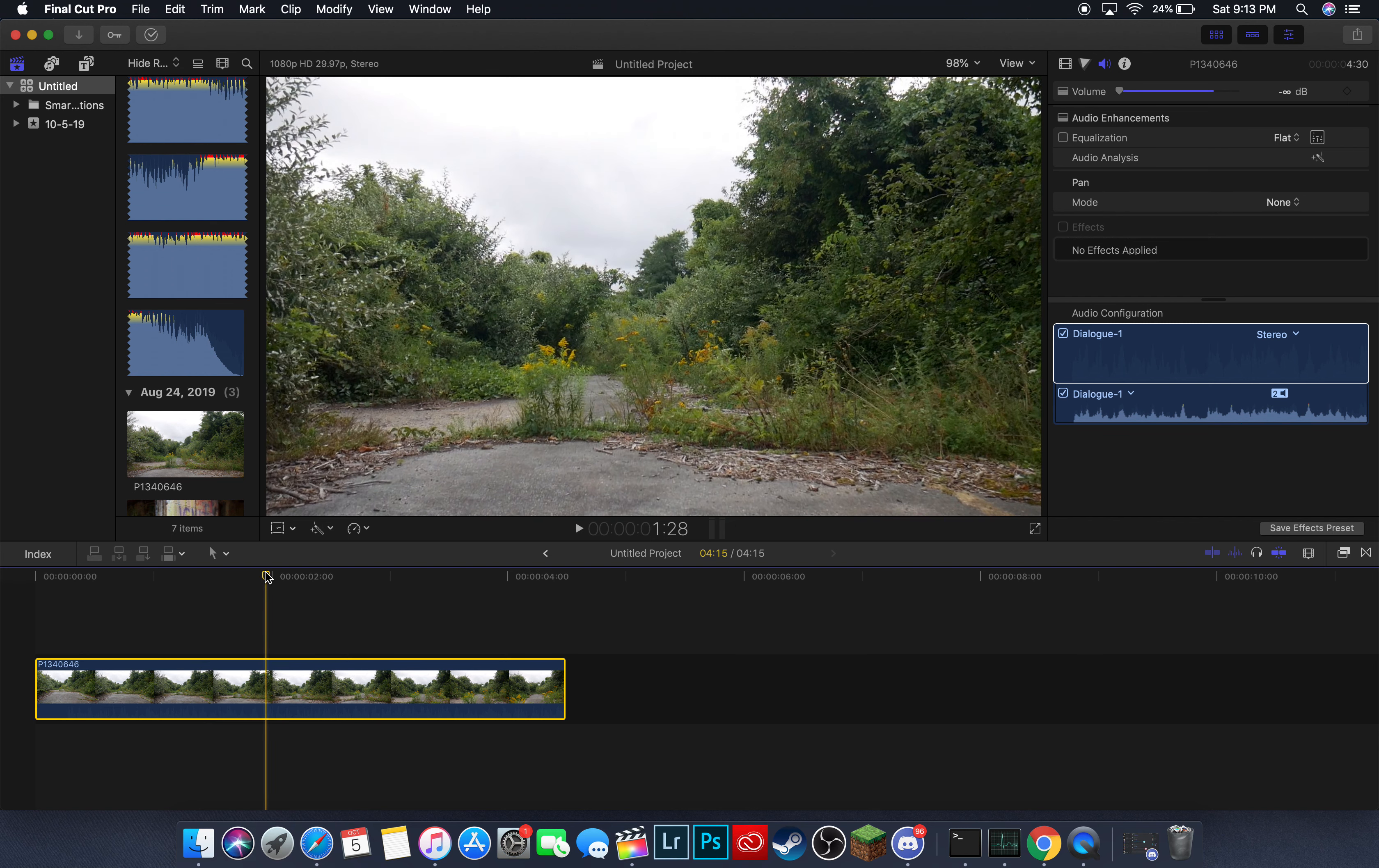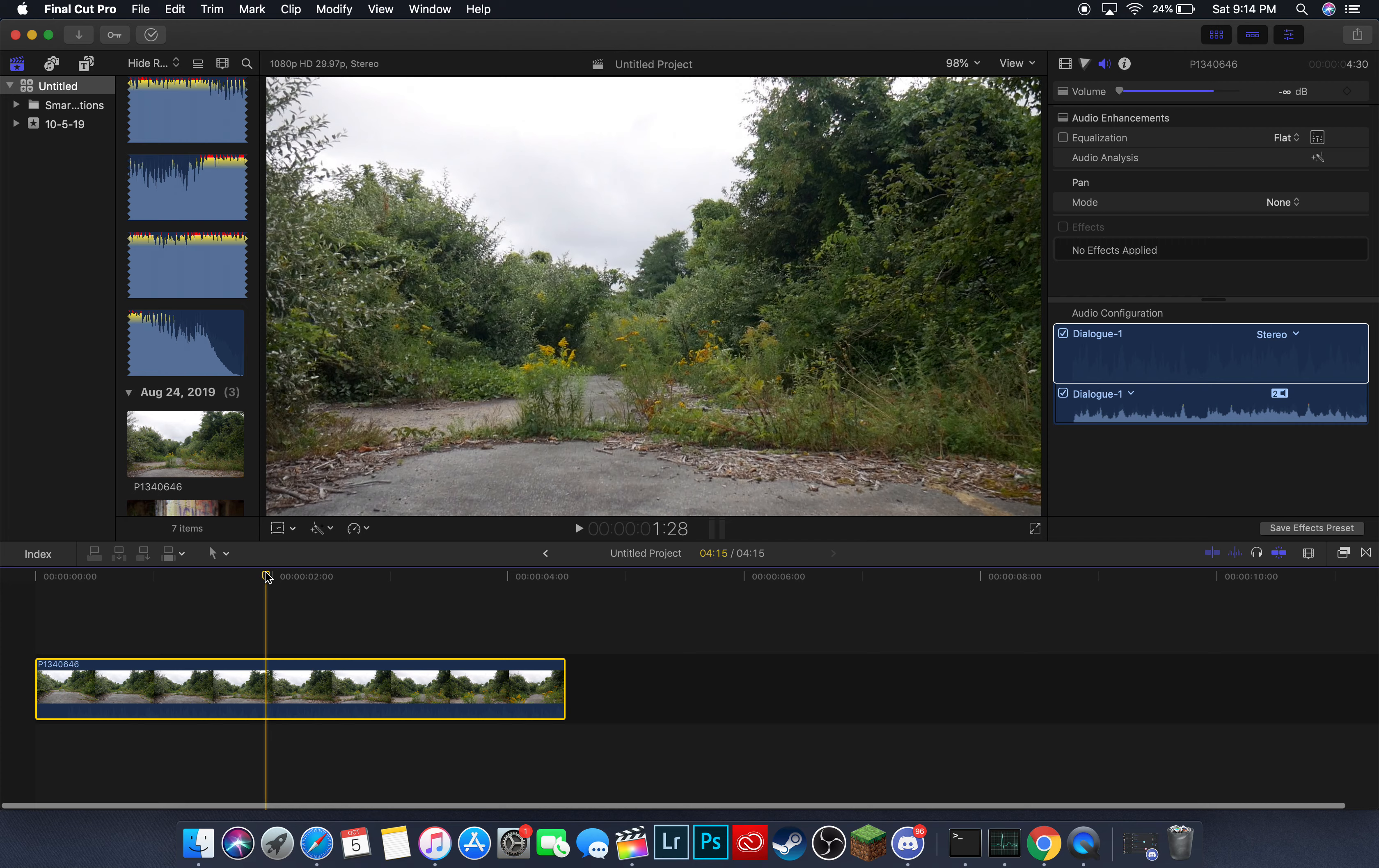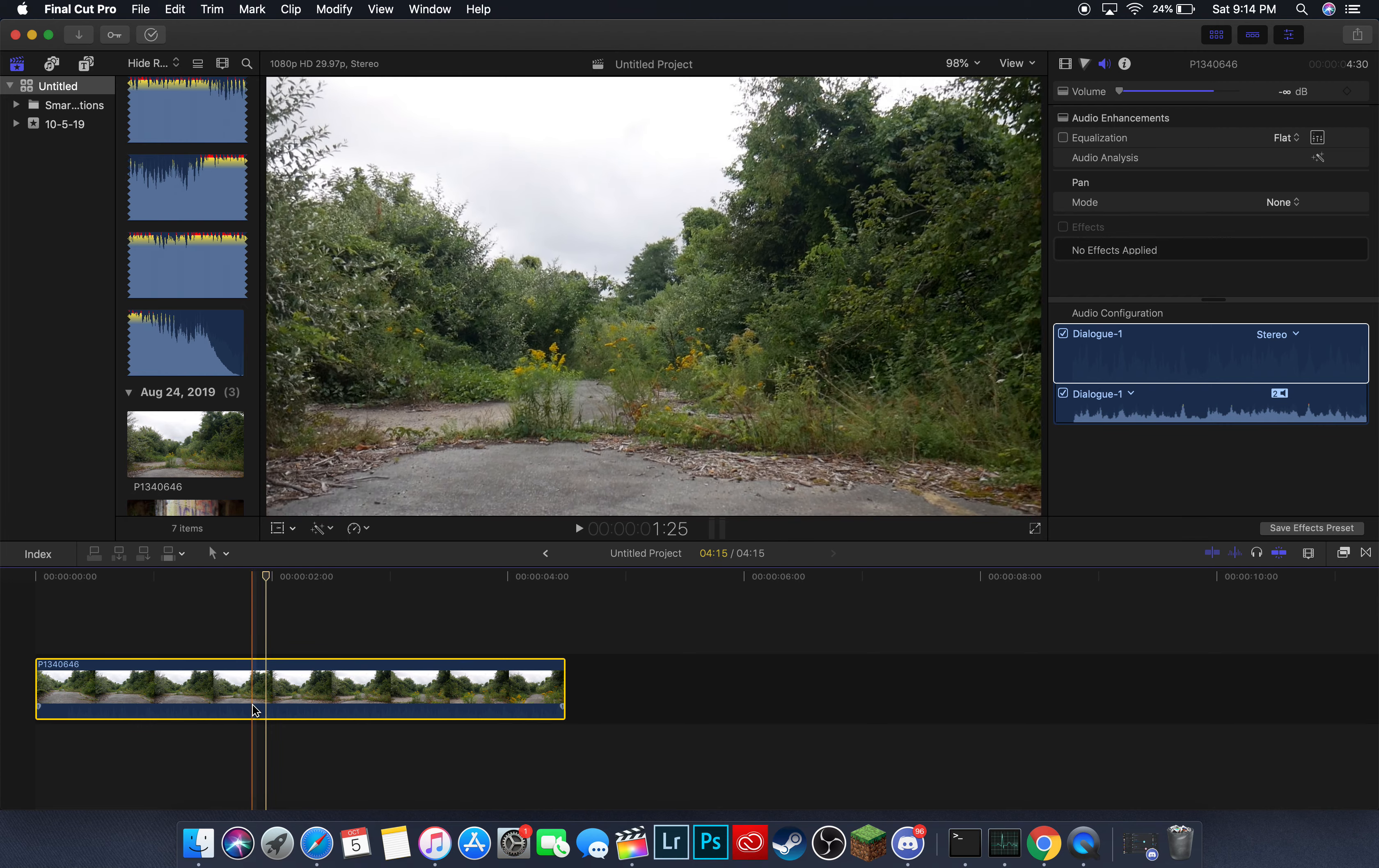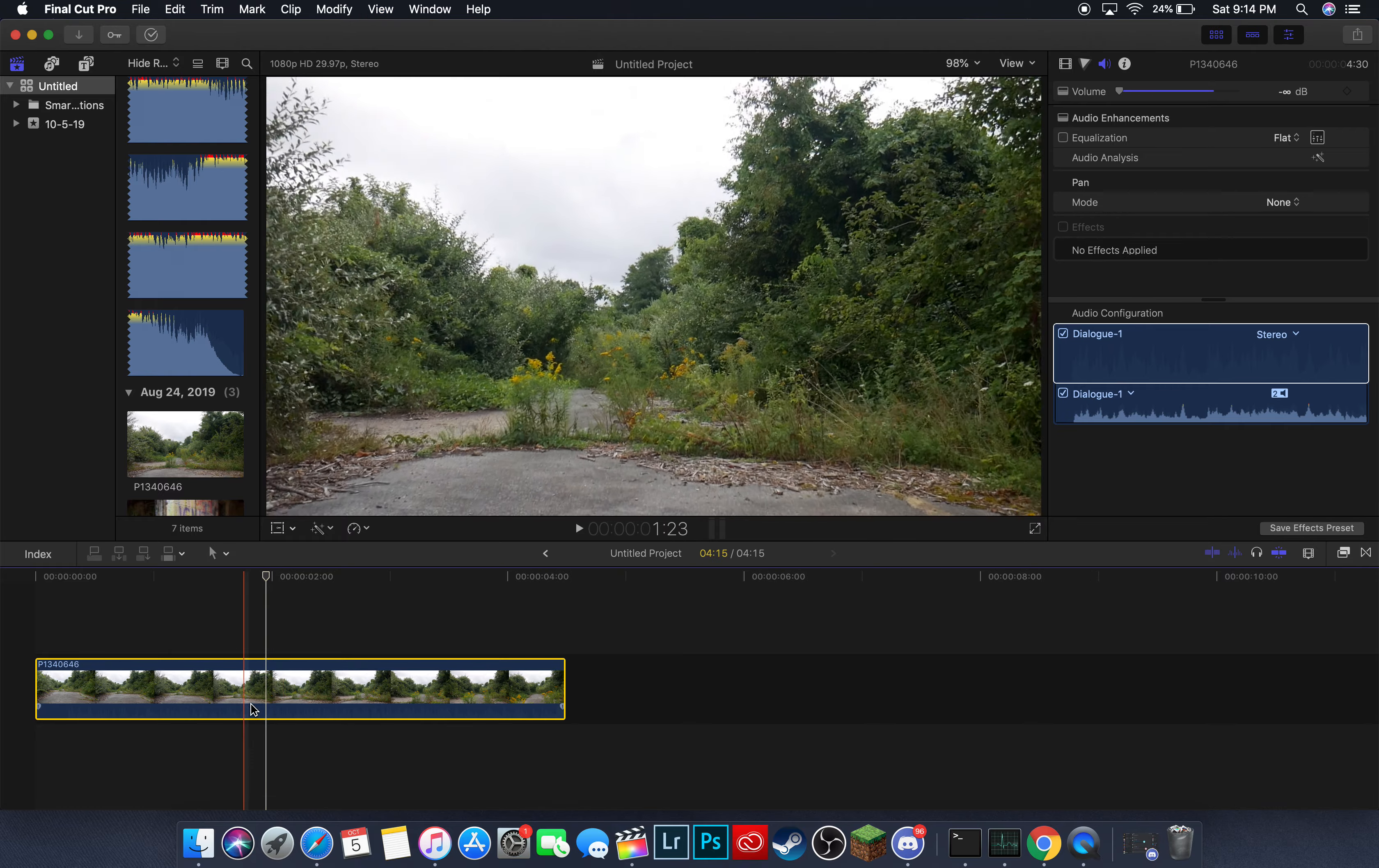Command Plus, next to the Delete key, Command Minus, which is also right next to the Delete key. You just do those two and you can zoom out to get more precise where you want to cut it.